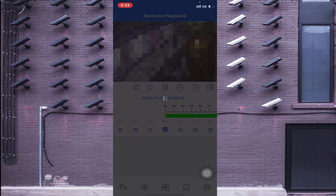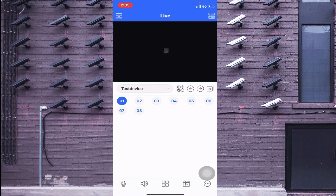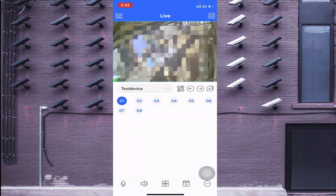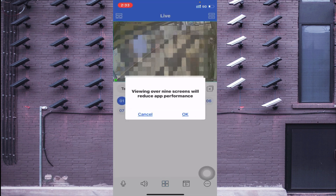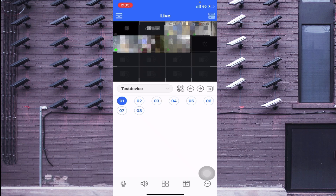You can also change the playback speed here. The third option is the four-square button — click it and select the view to change the camera layout.